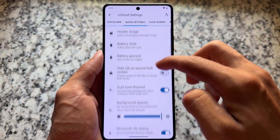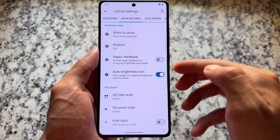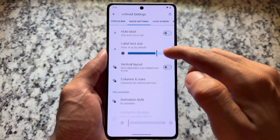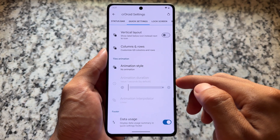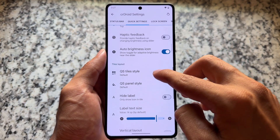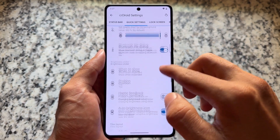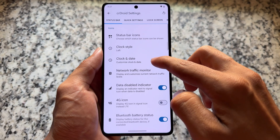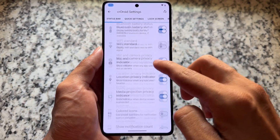Quick settings have a lot of tweaks available. You can customize the background opacity to make it look like a blur, and there's also the option to choose the Android 11 style quick settings panel, data usage display, and so on. Maybe with Android 16 and the latest new quick settings panel you won't need the Android 11 style, but I guess it will still be available.